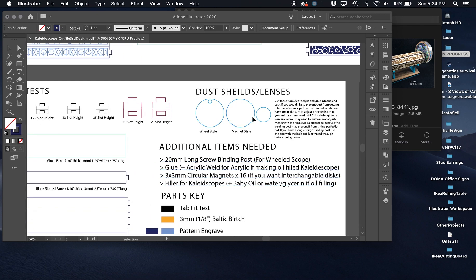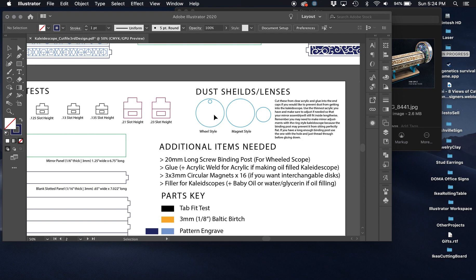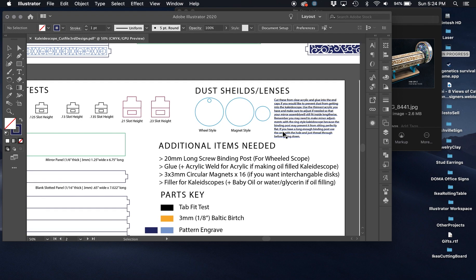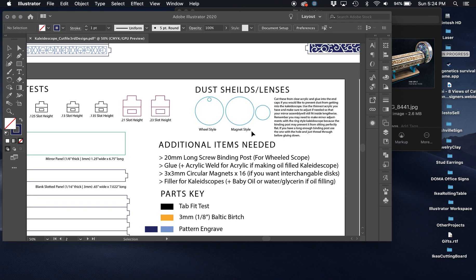There's also some dust shields. They're not really lenses because you would just cut these out of clear acrylic, but they can be used to protect the interior of the kaleidoscope. That's something I've recently added.